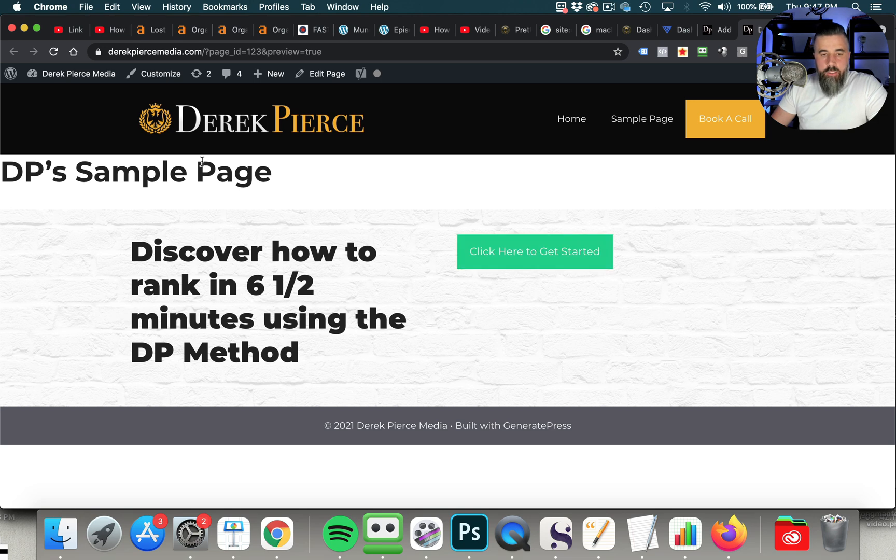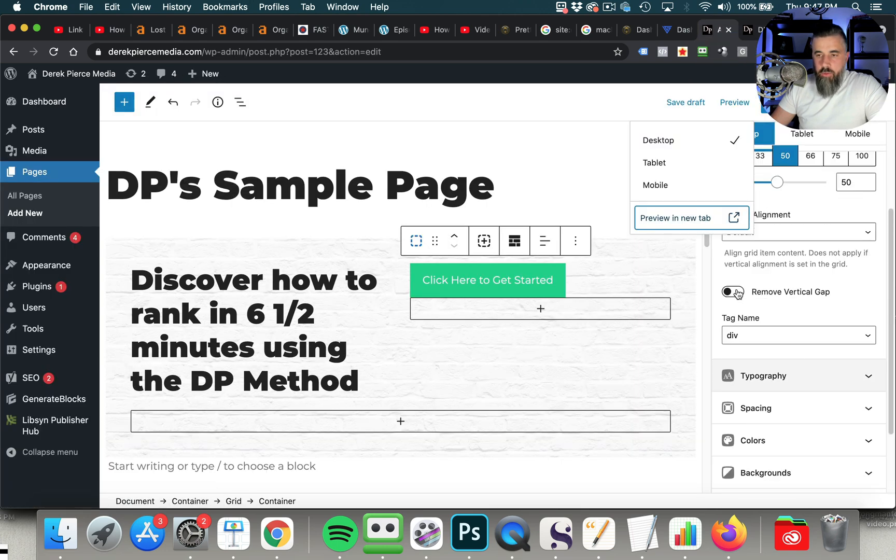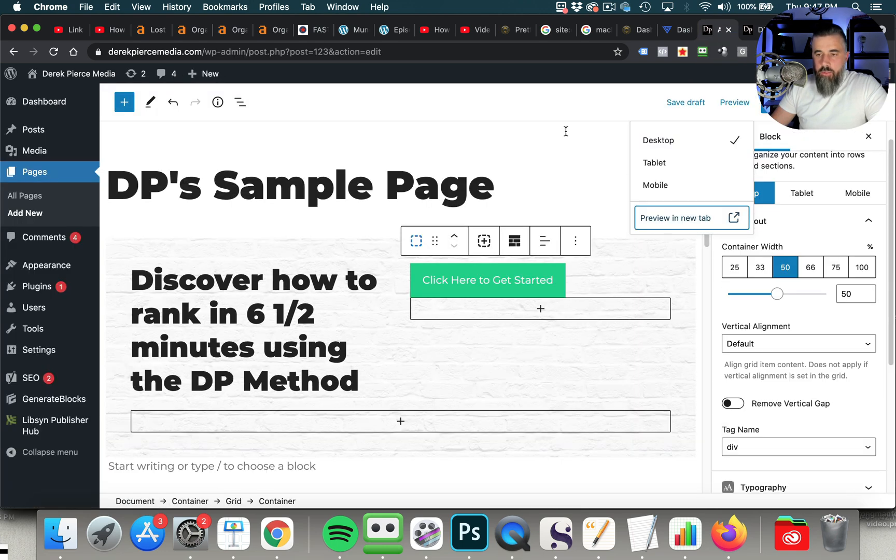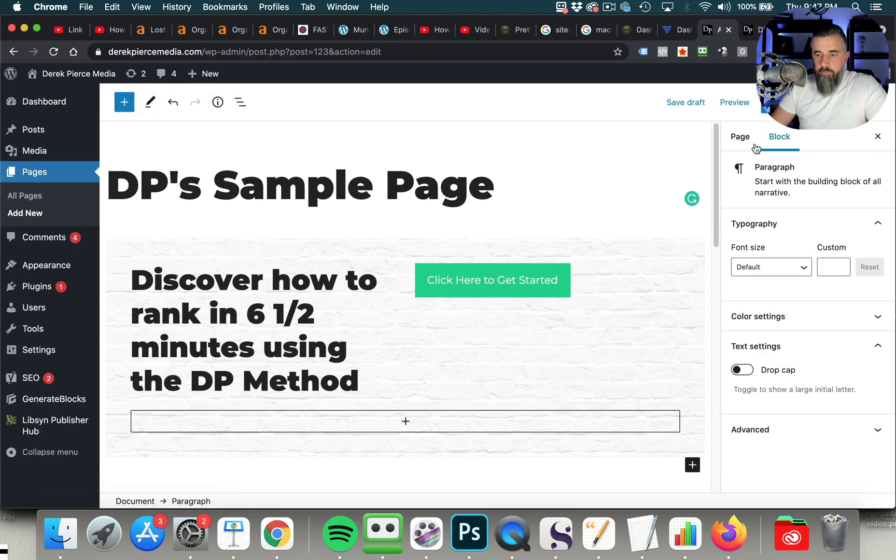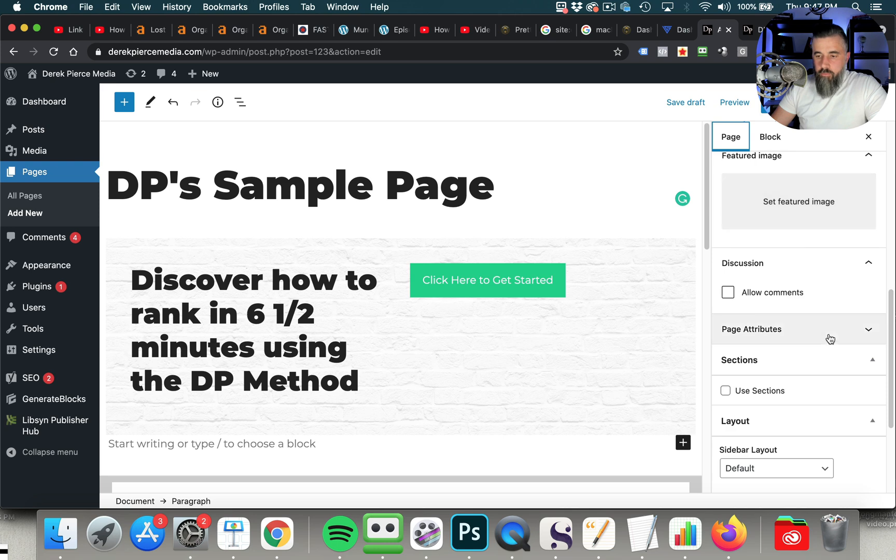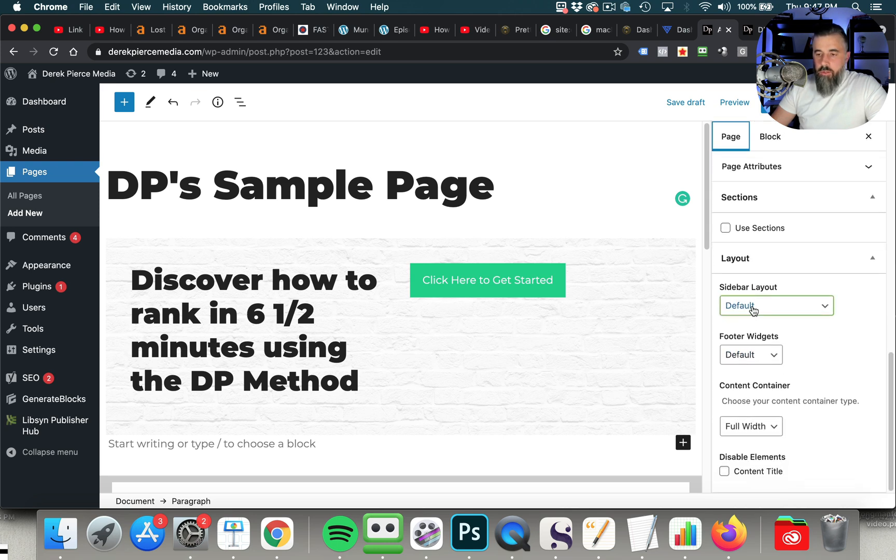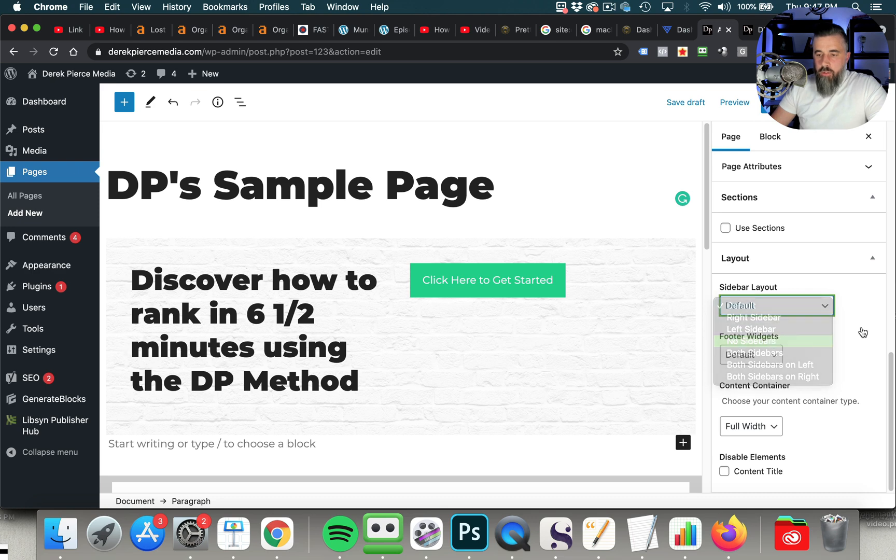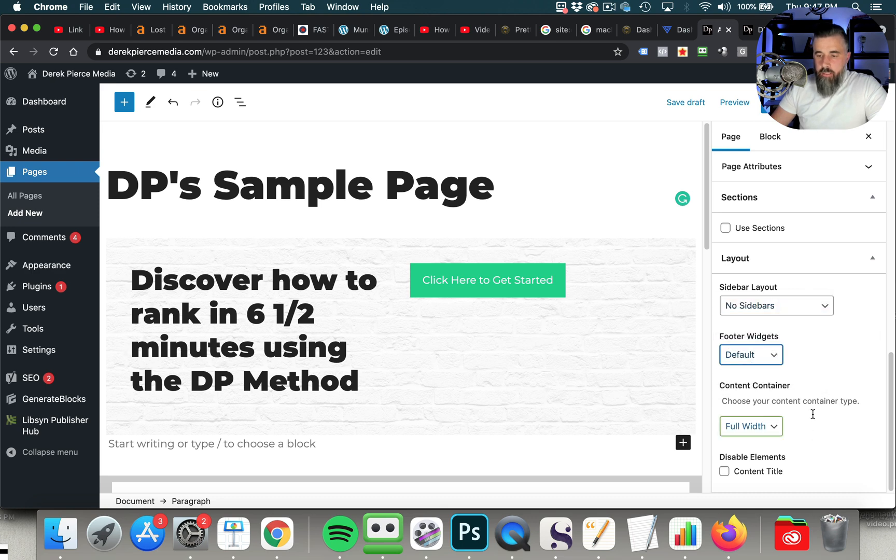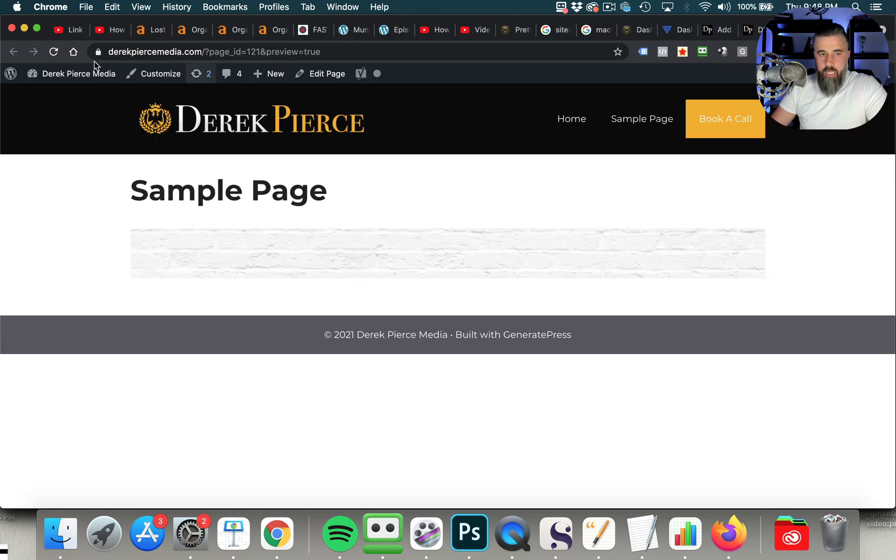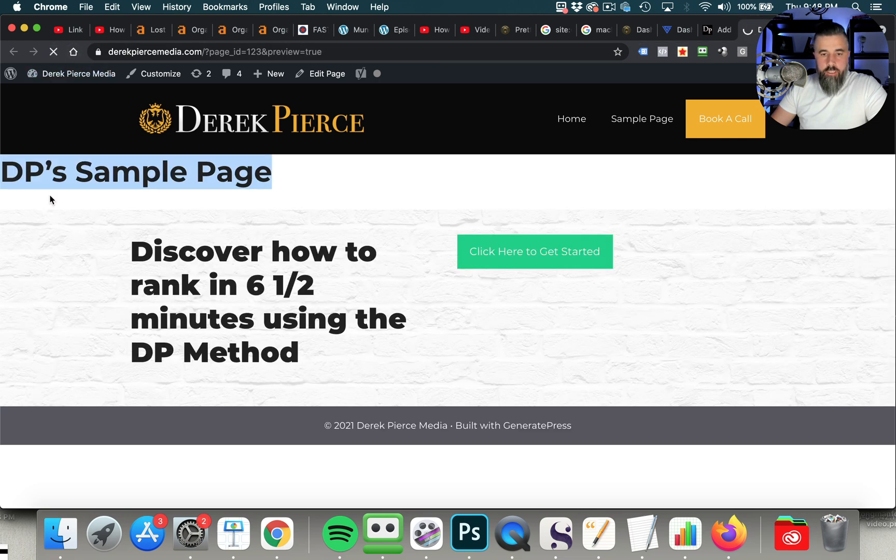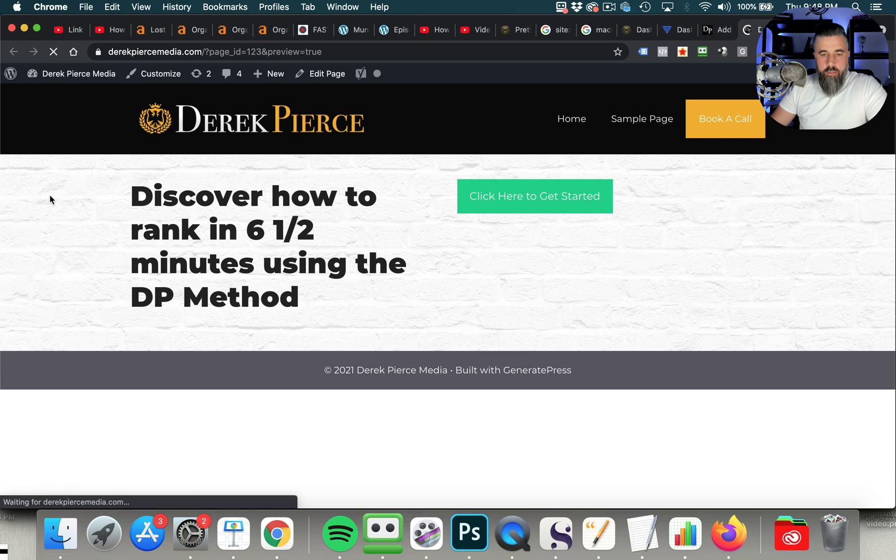Now, obviously, we want to do away with this. There's ways that you can go in and delete the title. So if we go down here to the actual page, you've got different kinds of functionalities that you can do. So you can do sidebar layout. You can do default, or you can do no sidebars. Then you've got where you can disable elements. So we're going to disable the content title, and then click save. And we're going to refresh this.